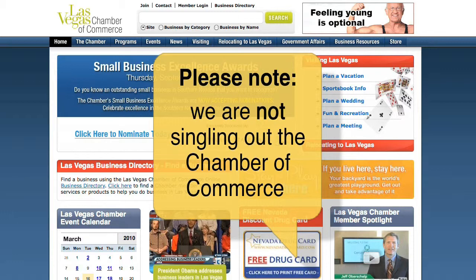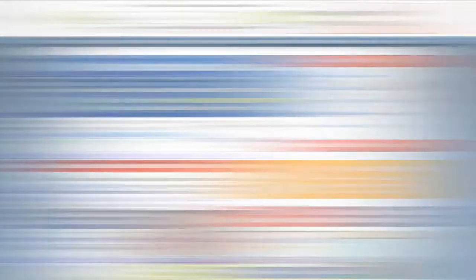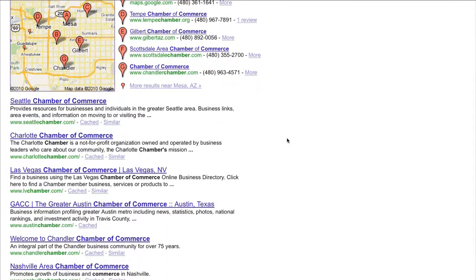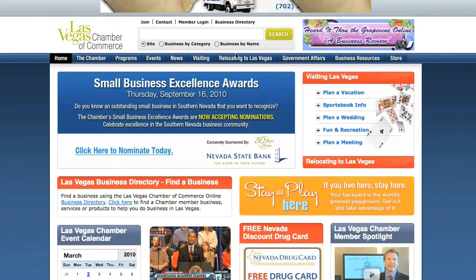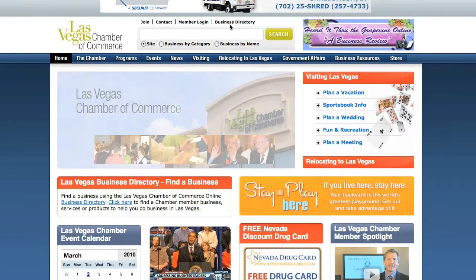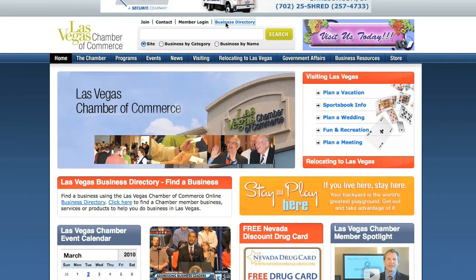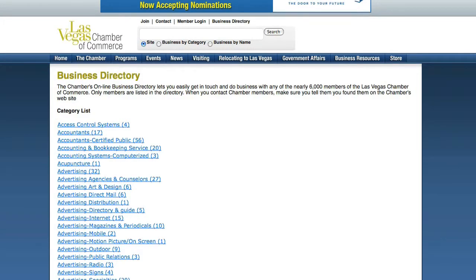Most associations list their members in the same way. For demonstration purposes we're simply highlighting a typical example. Let's pick a Chamber's website and visit it. We're on their home page and as you can see we'll need to choose their business directory to find a video production company. On this page we're going to choose list categories, then we're going to search for video production.